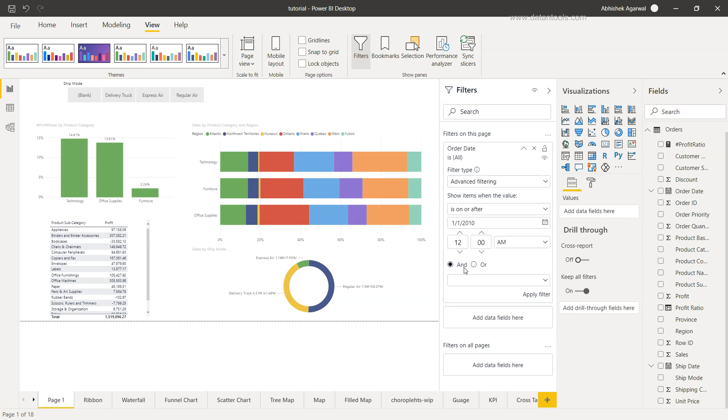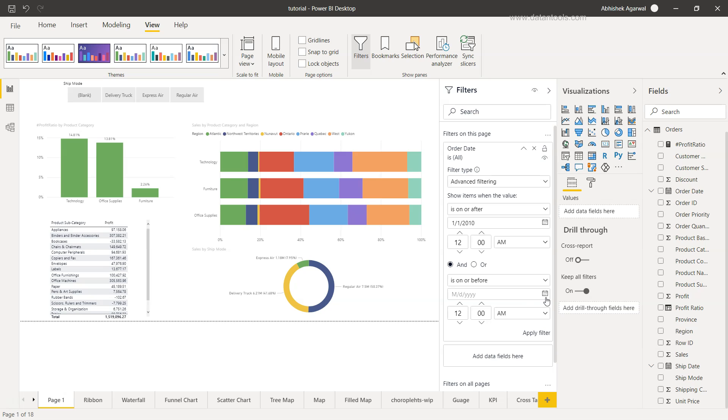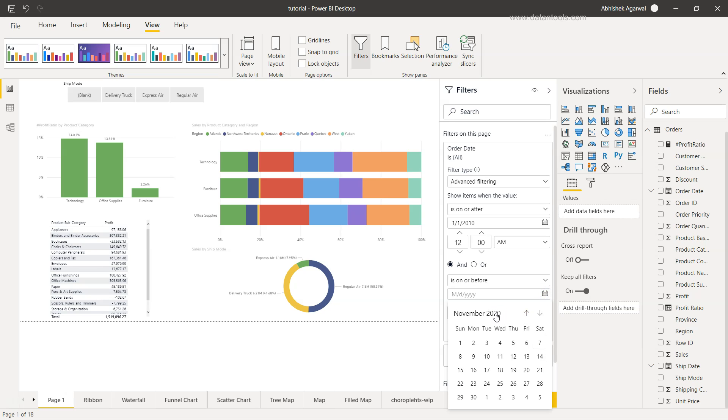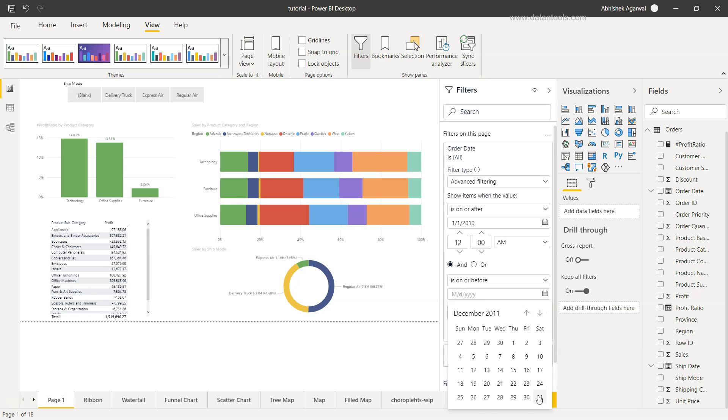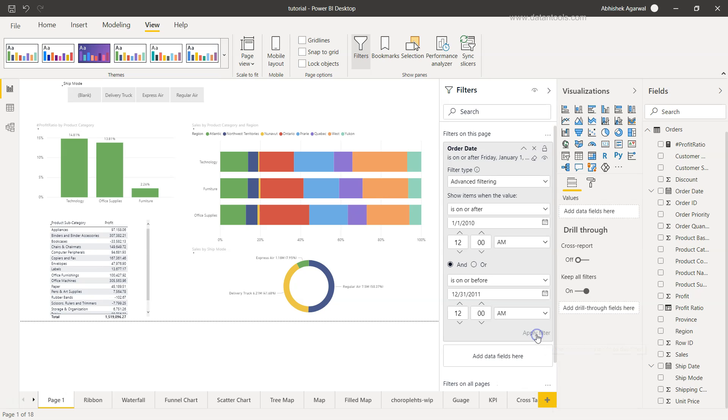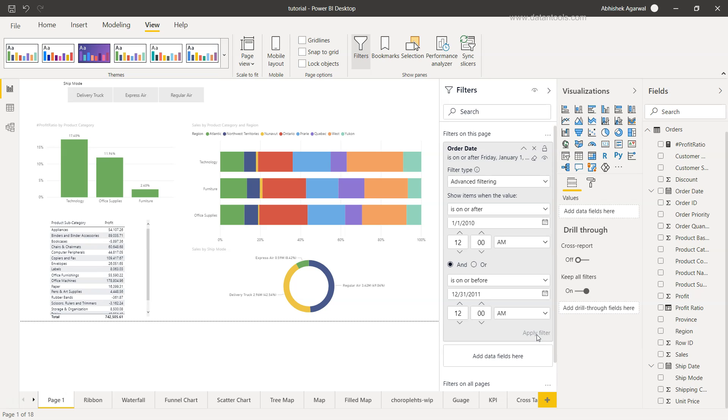Now, let's bring the second condition and say 'is on or before'. I'll click here to go back to the year mode and using the arrow, I'll go up till 2011, December 31st, and click on apply filter. Once I apply the filter, you will see that dates which are on or after 1st of January 2010 and on or before 31st December 2011 are selected over here.